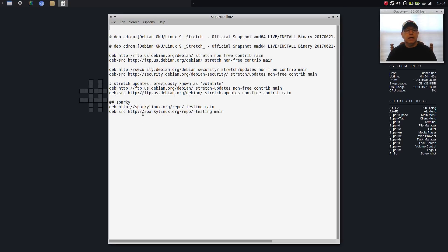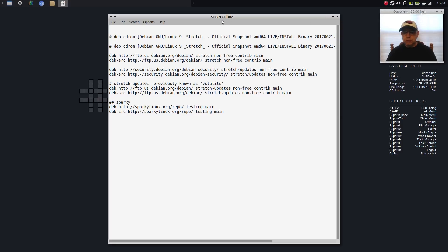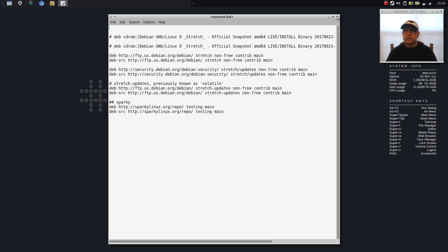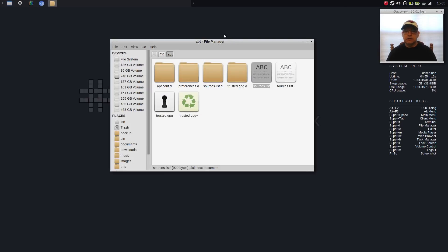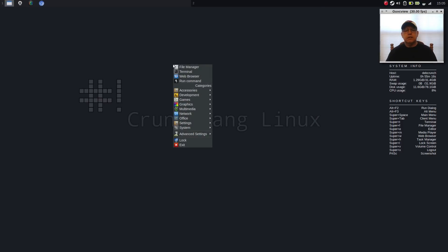I added the Sparky Linux repo, see here. So once I added the Sparky Linux repo and I updated, the application called OB Menu Generator was available to me. I downloaded it and I ran it.